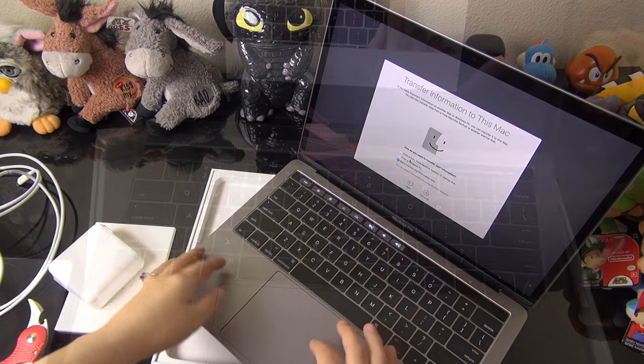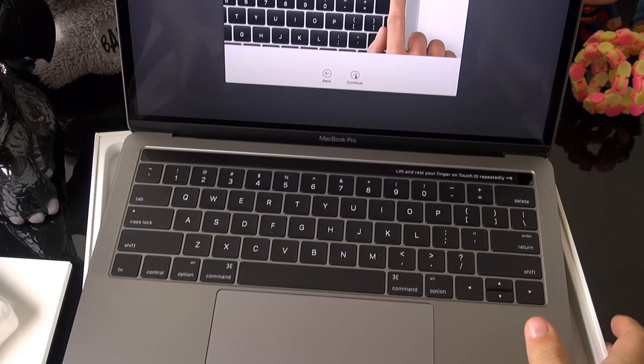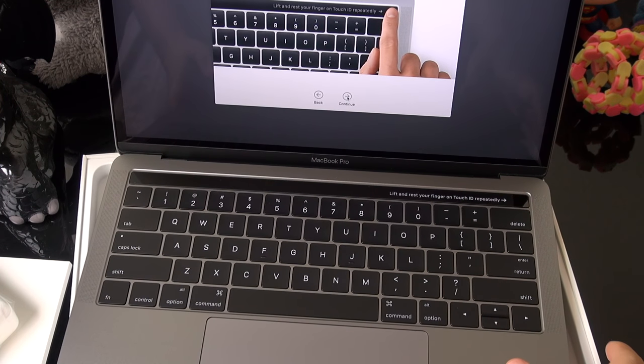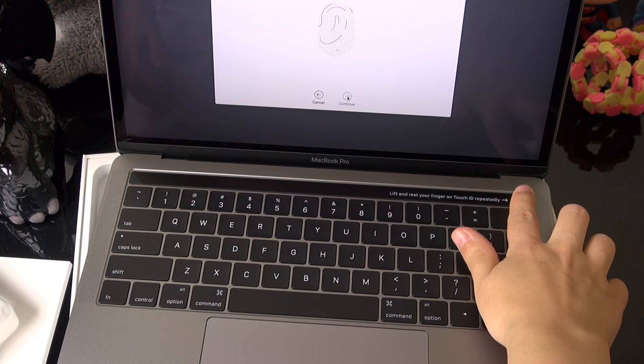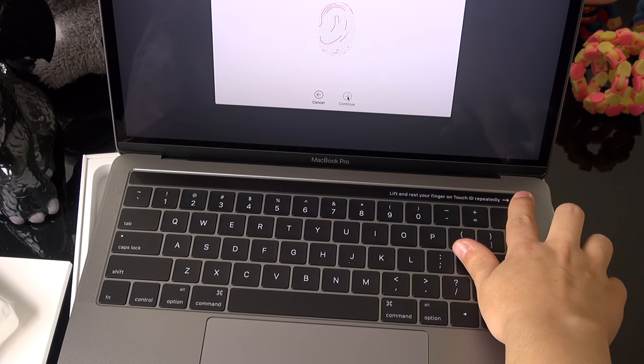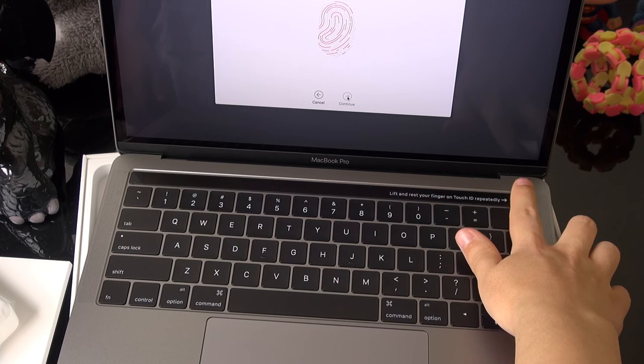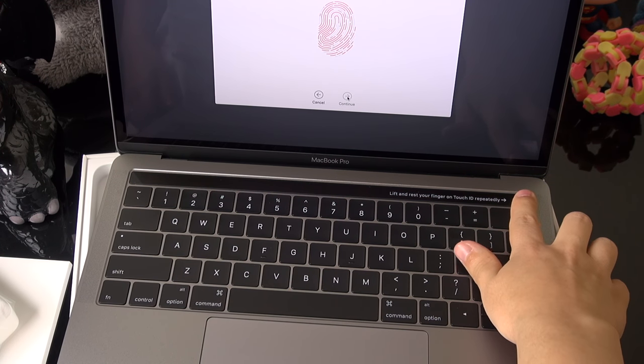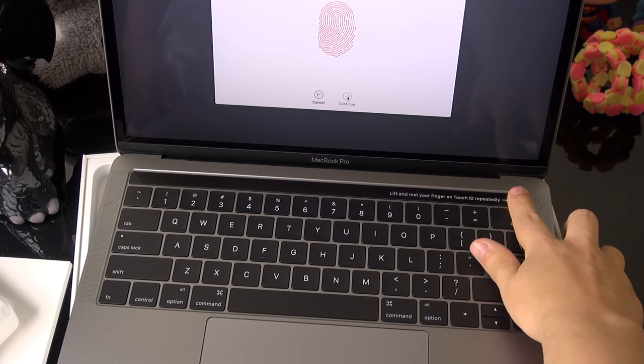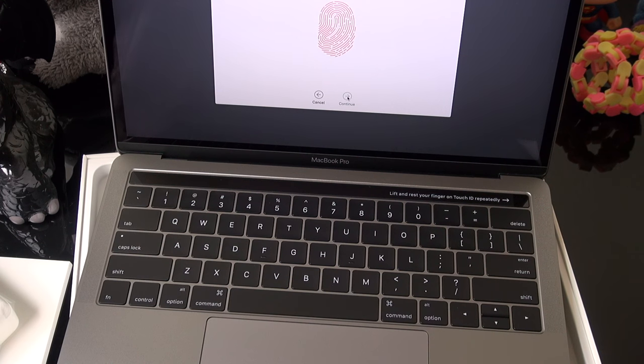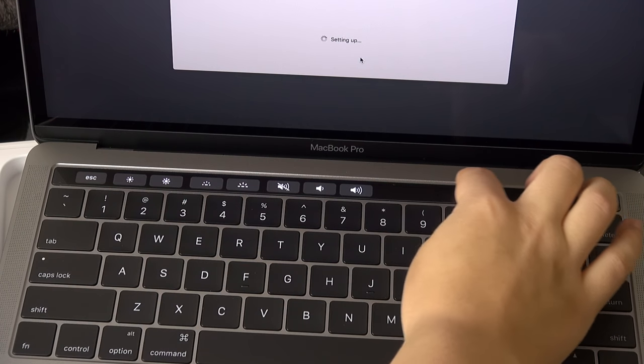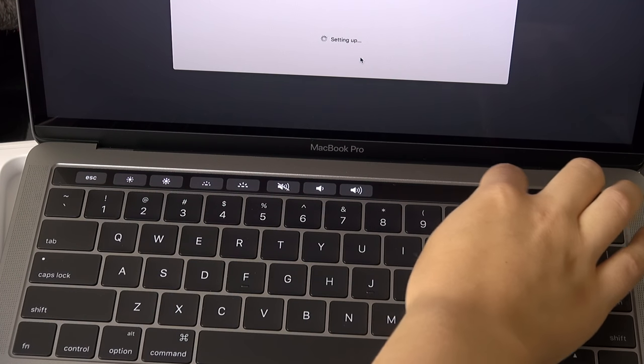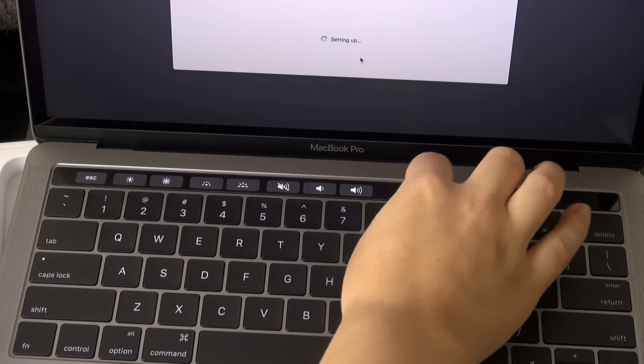I almost completely forgot that we have this new Touch ID feature. Should set that up. So apparently the power button is also right here, and this looks like it just goes about the same way that you would with an iPhone. So this touch bar here, it feels kind of like a textured glass.